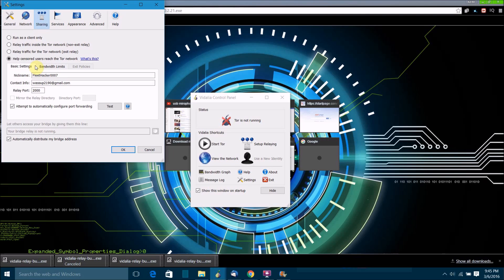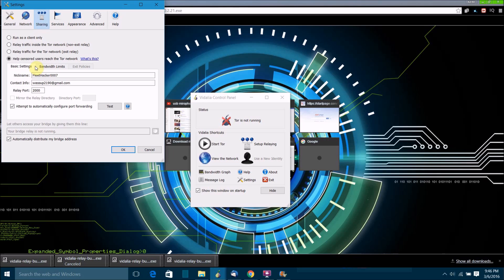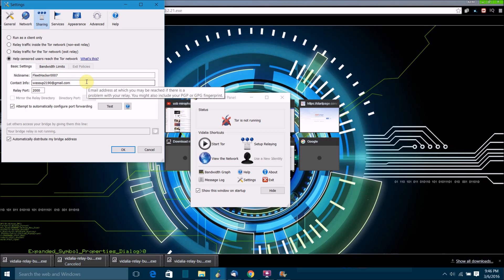Then there's help censored users reach the Tor network. Essentially what this one will do is it will start you up as a hidden Tor server, also known as a bridge. Bridges are essentially hidden Tor servers that are used for people who are trying to use Tor on a network where the Tor network is blocked. If you want to help people who are blocked from using Tor be able to use Tor, then select this type of relay. Tor will basically use that bridge address and distribute it to people anonymously.